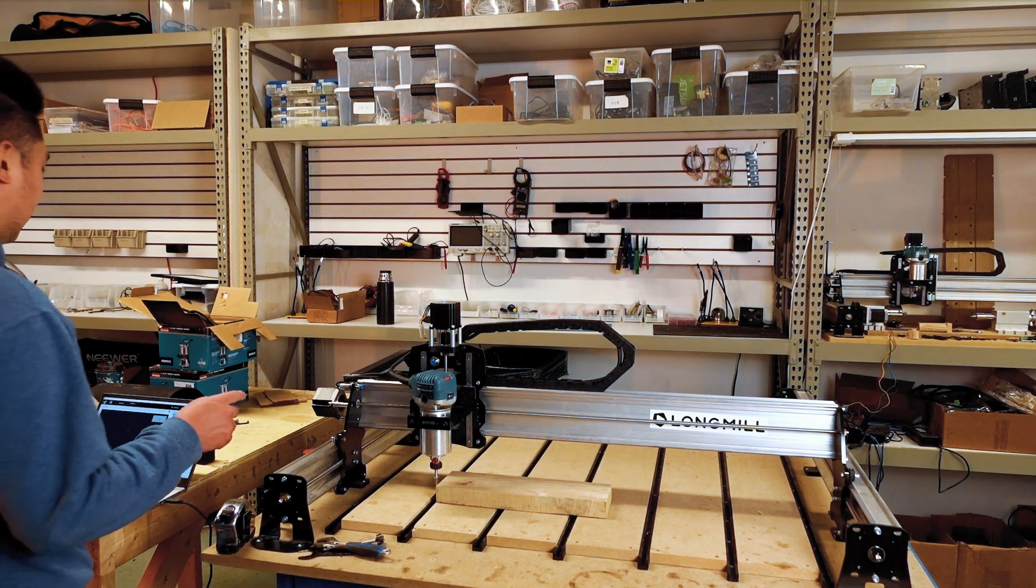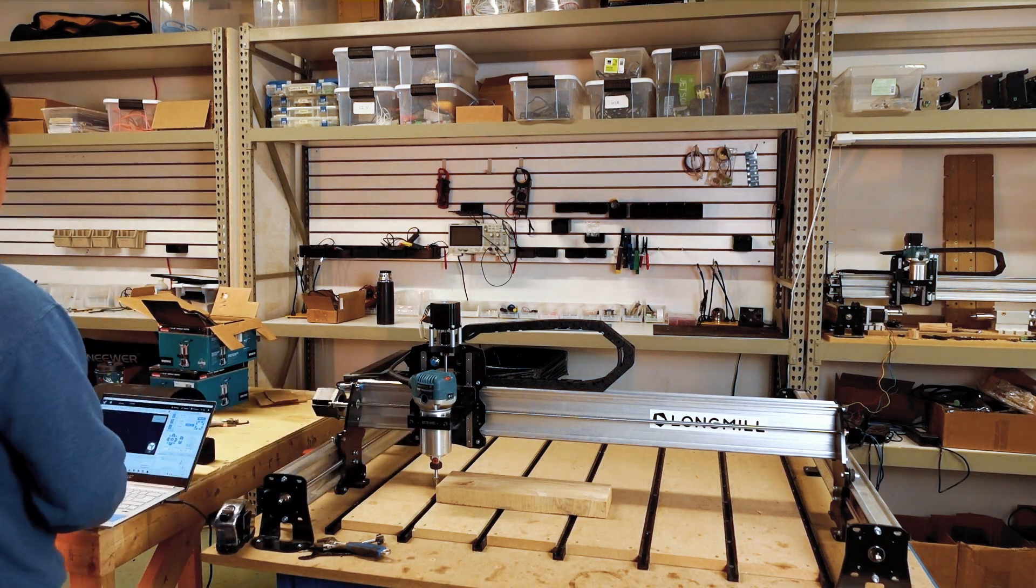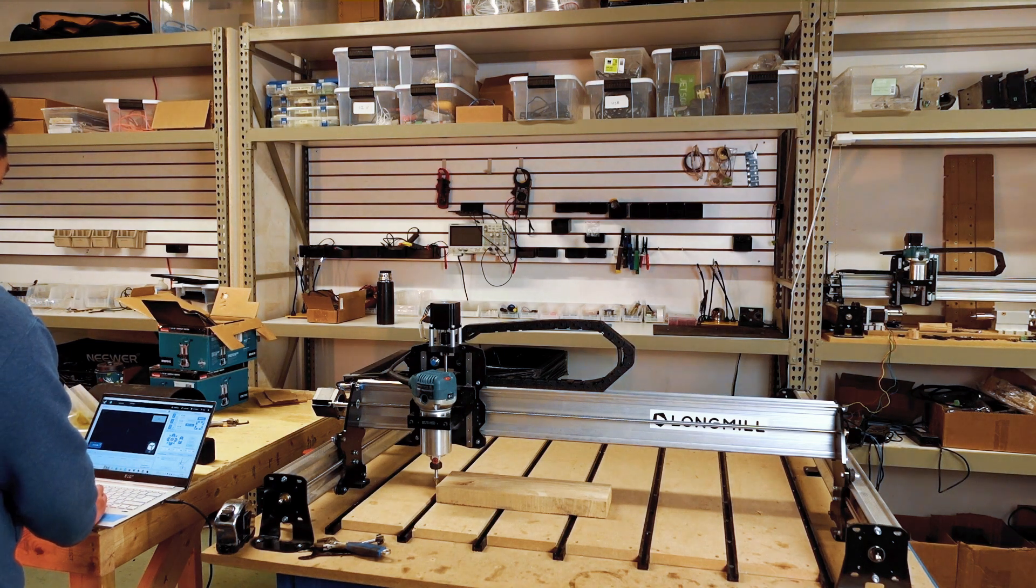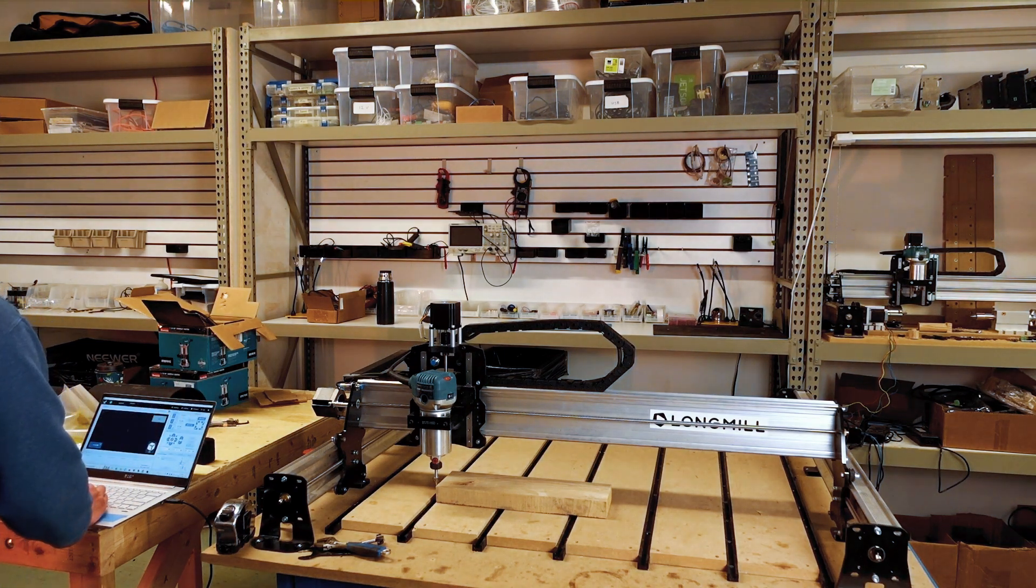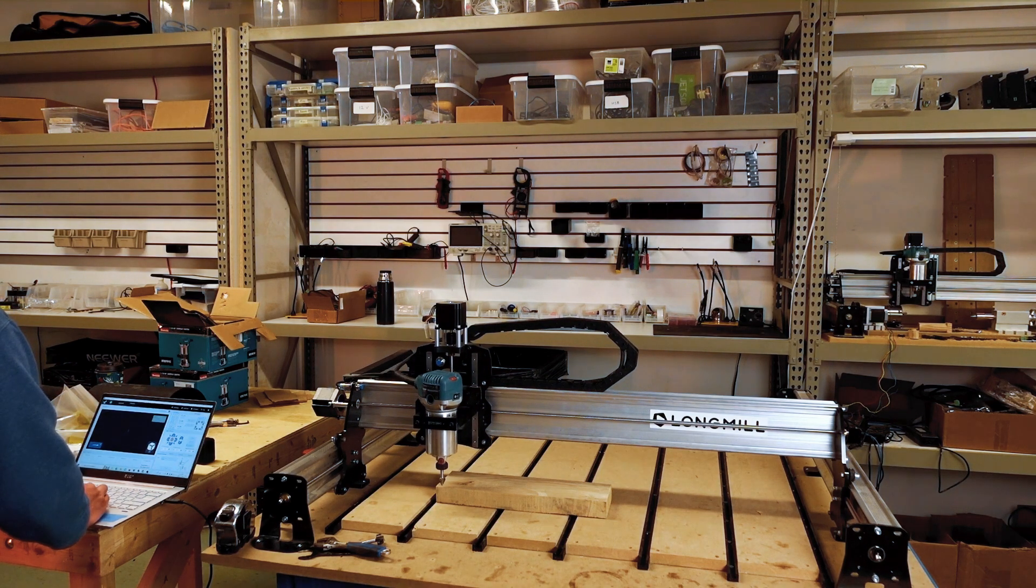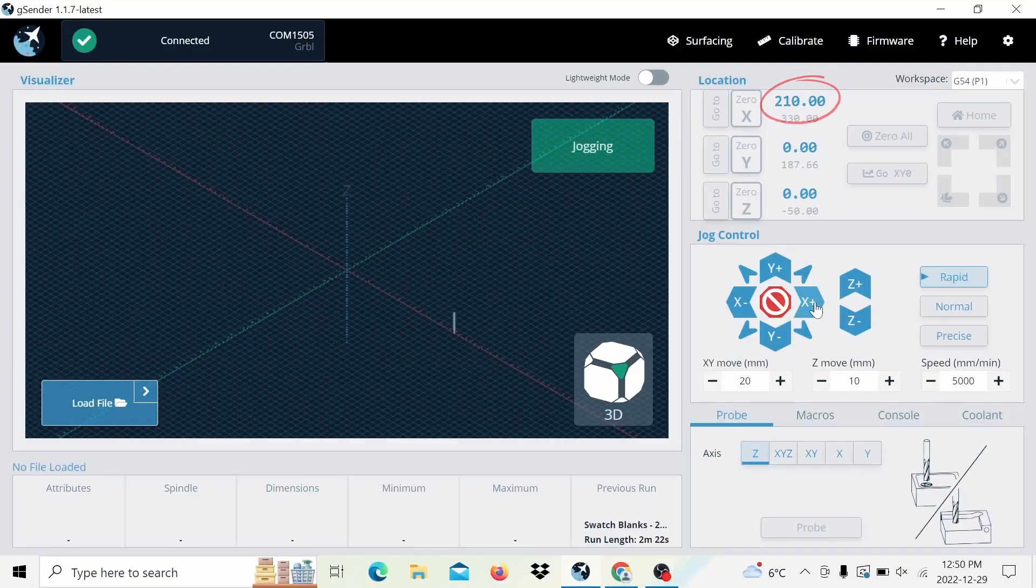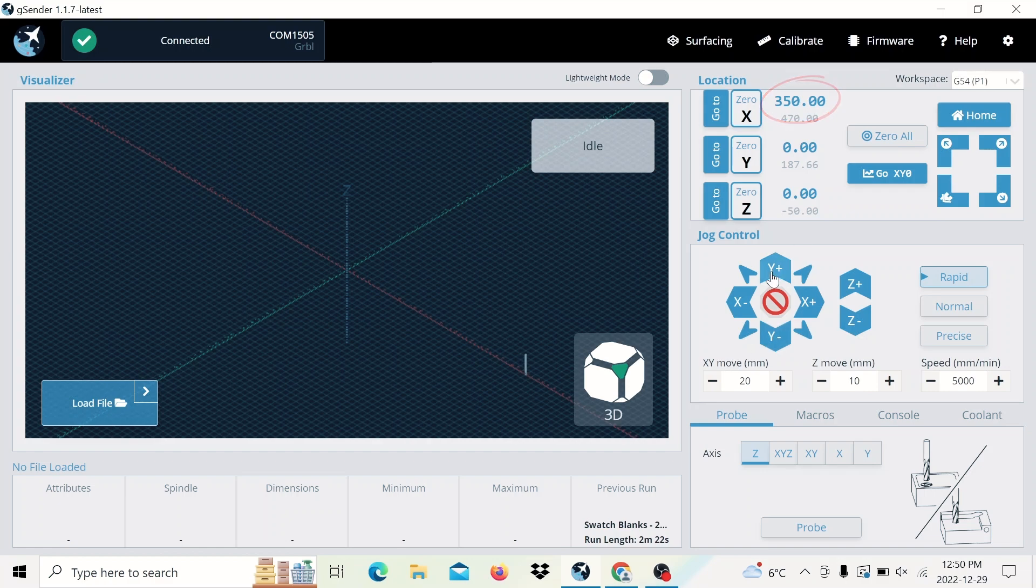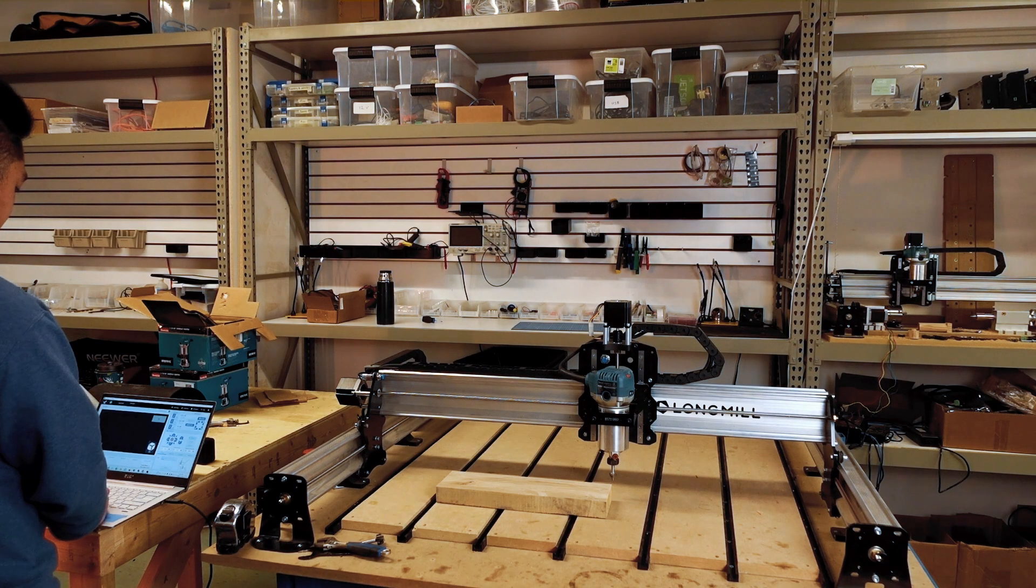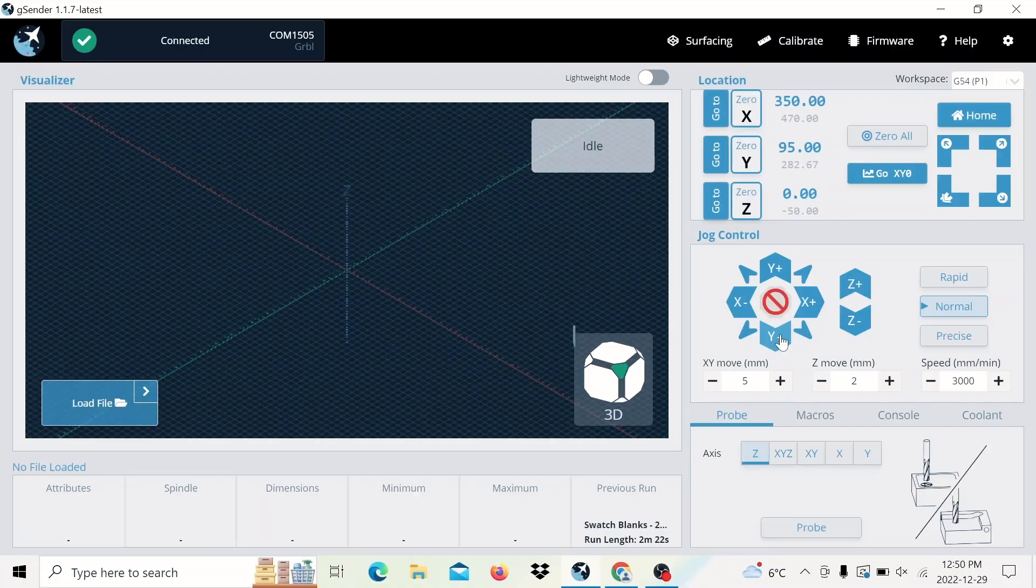And now I can jog the machine all the way to the right to reach the other end of the material. And I can use the digital readout on G-Sender to find the distance traveled or the dimension of the X axis. So jogging it here, it's about 350 millimeters. And then looking at the bottom of the Y to the top, we can get an approximate dimension here by jogging it in the Y axis. And the dimension of that is approximately 95 millimeters.